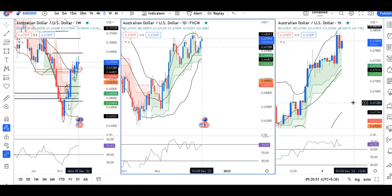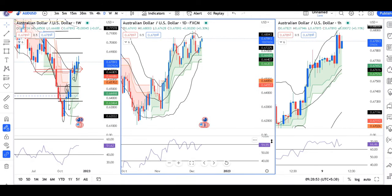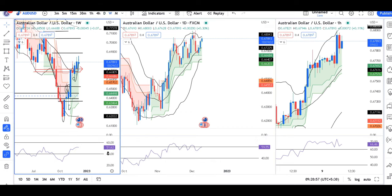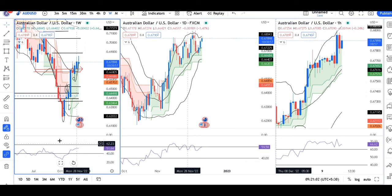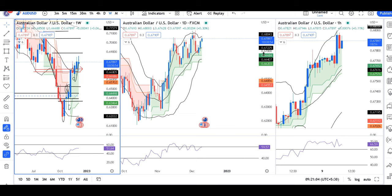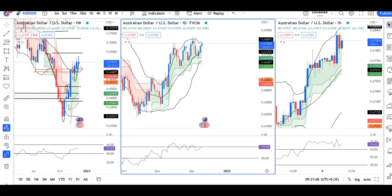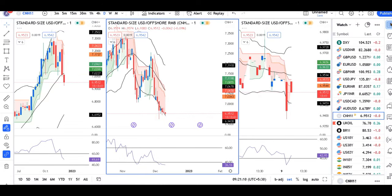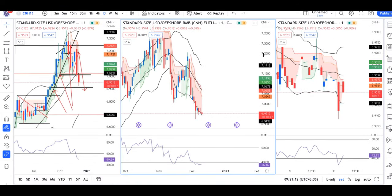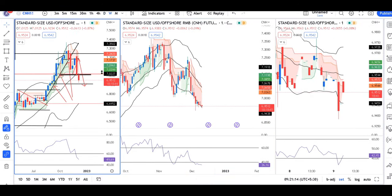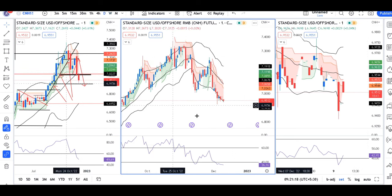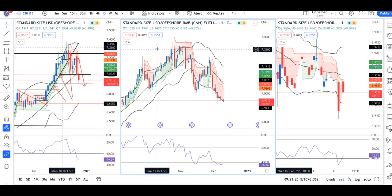AUD/USD is at 0.6789, daily hovering around 60 — a little up, a little down. After 6, the weekly is at 51 — within 40-60 — so momentum is a bit poised here. CNH is at 6.95, very good — it is appreciating. That means the COVID-related restrictions are getting eased.